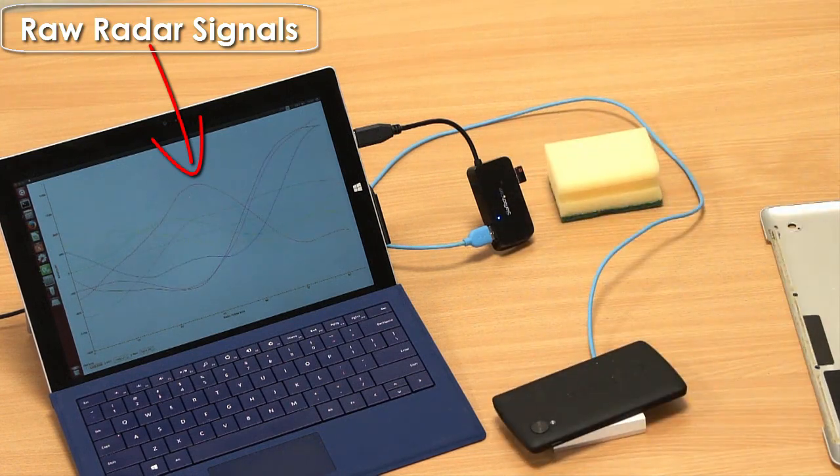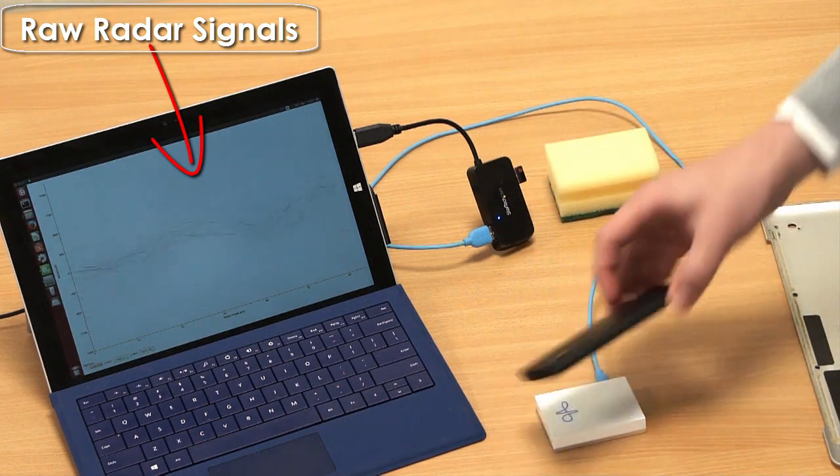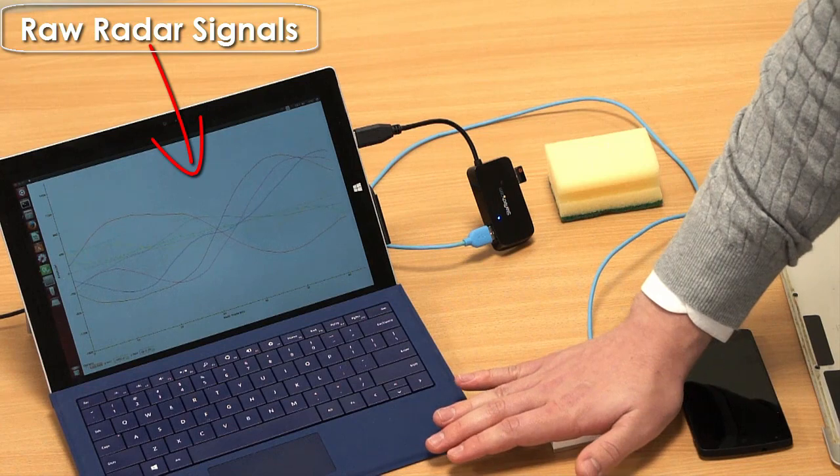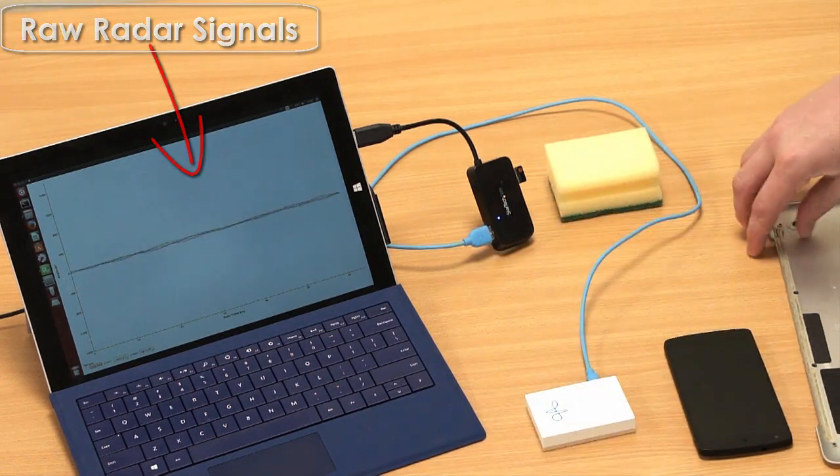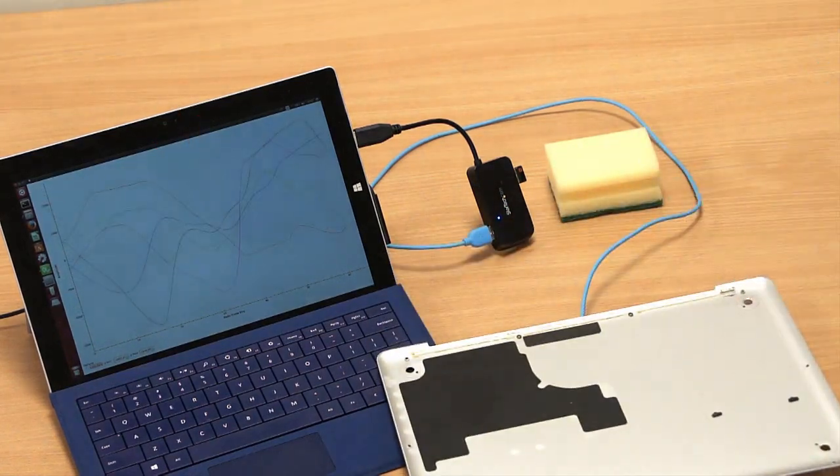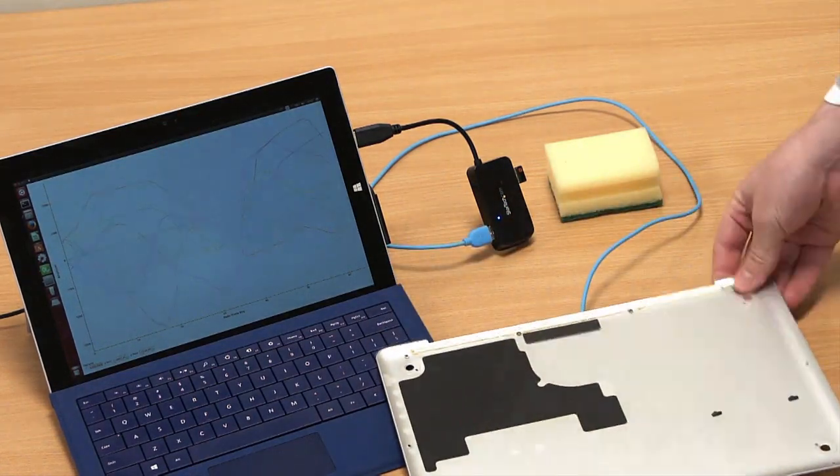However, when an object is touching the sensor, the signal is stable, and importantly, it shows strong characteristics for different objects.